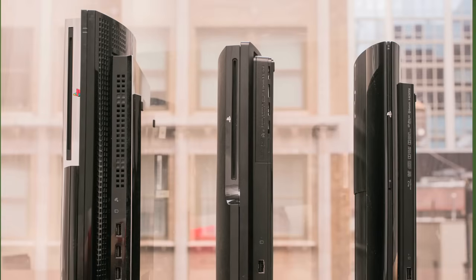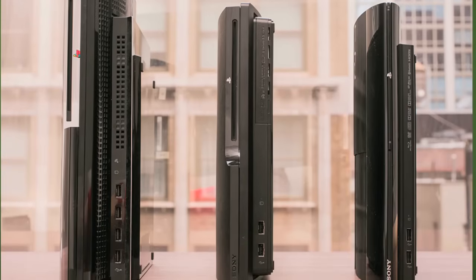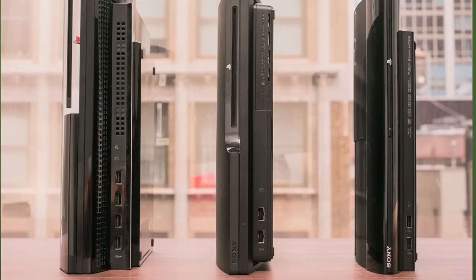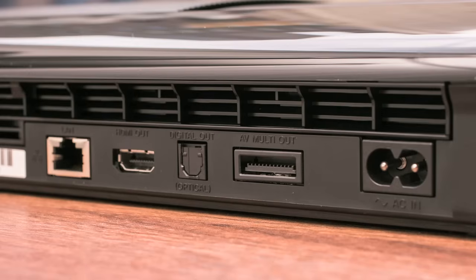Like its predecessor, the Super Slim has two USB ports and a hard drive activity light along the front. Around the back, you'll find the same Ethernet, HDMI, optical audio, and PS3AV ports found on the previous model.